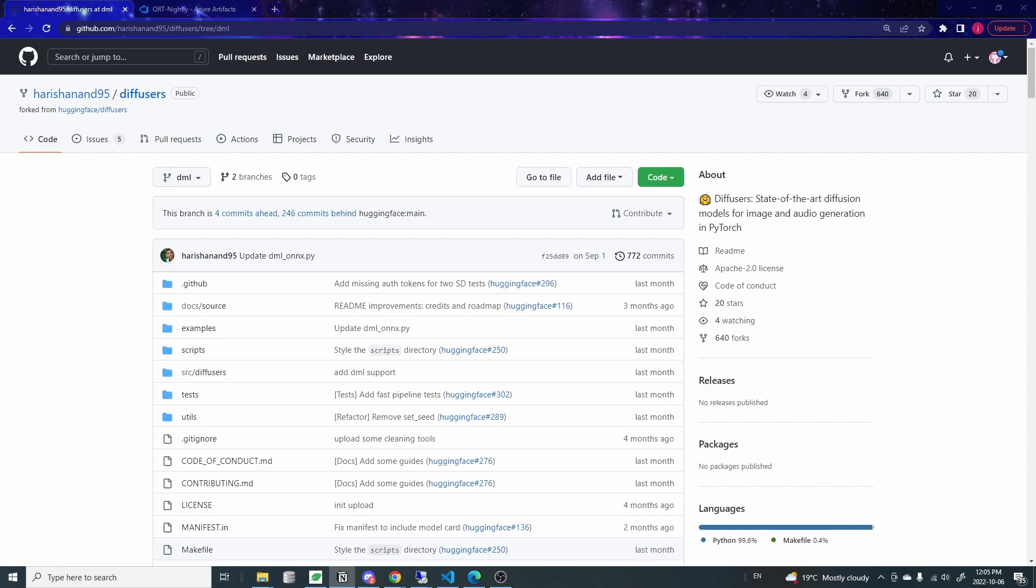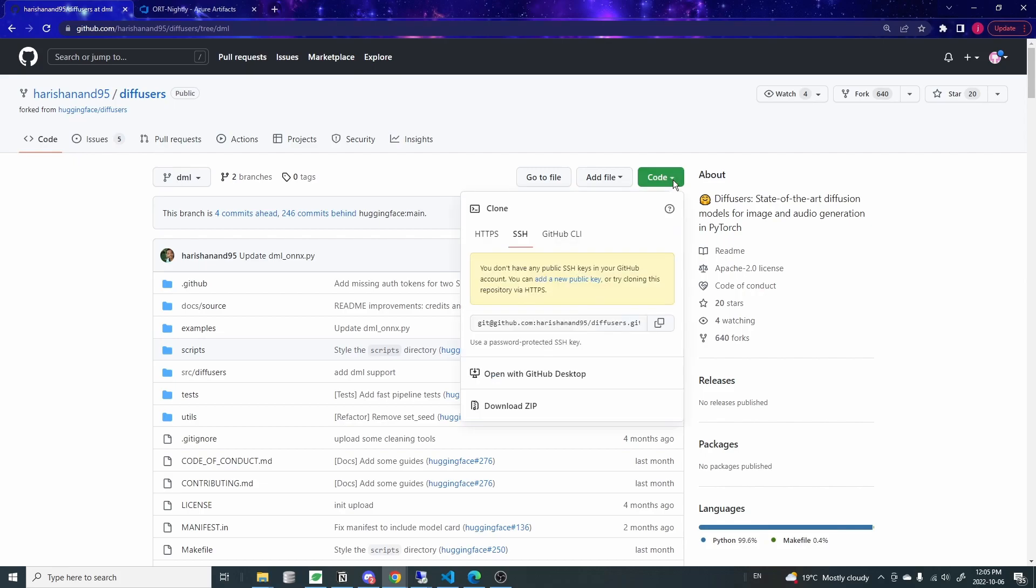Step one, you want to download this modified diffuser library code from this GitHub repository. You can find the link in the description below. This is the same repository you would have used for the regular Stable Diffusion that I showed in the other video. So basically just come to the site, note you want to use the DML branch and click on this code and download to zip.